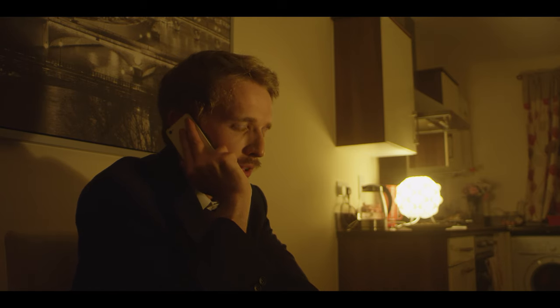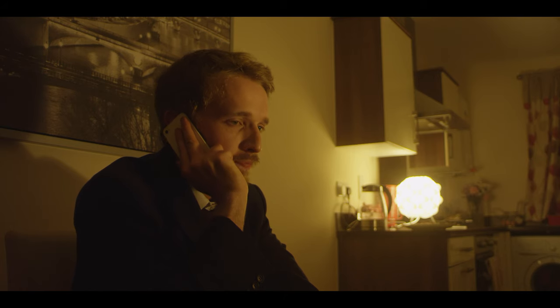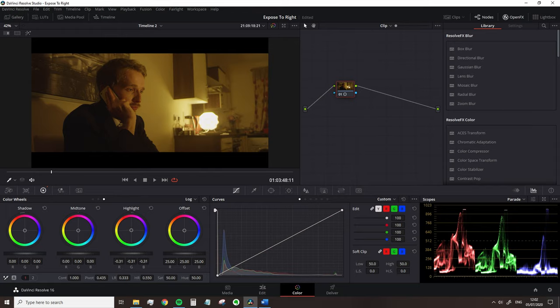It's distracting and plain ugly. I've exposed for the shadows, and as a result the lamp has just become a ball of hot white light. If I try and bring back down the highlights, we'll get no detail back really — just a tiny bit of the lampshade.